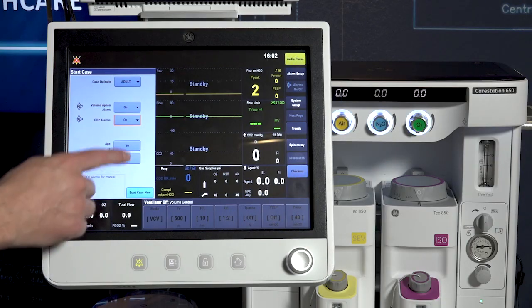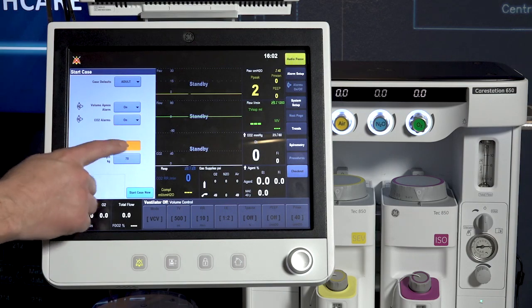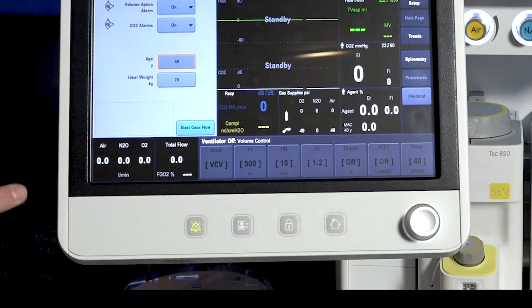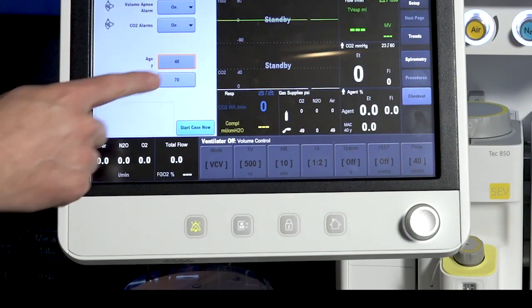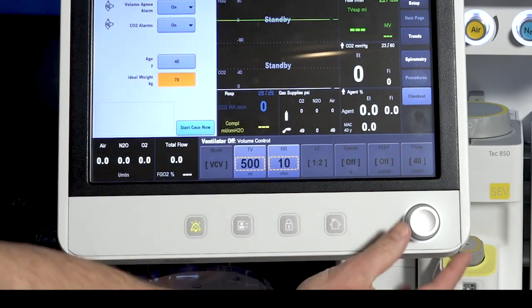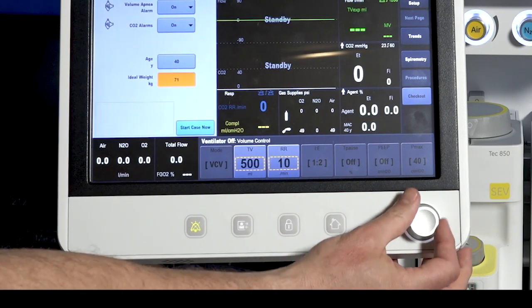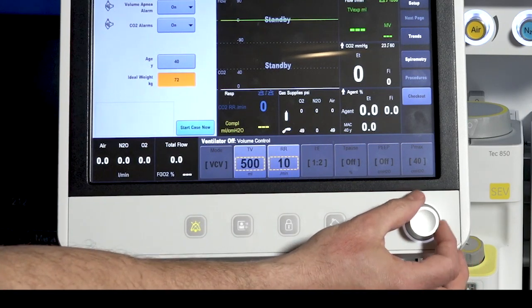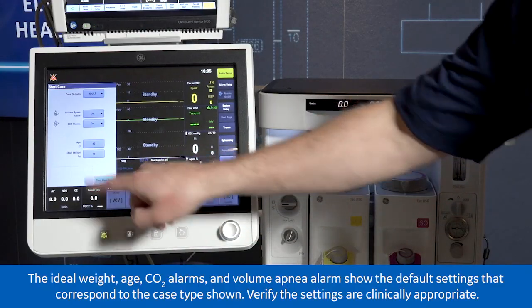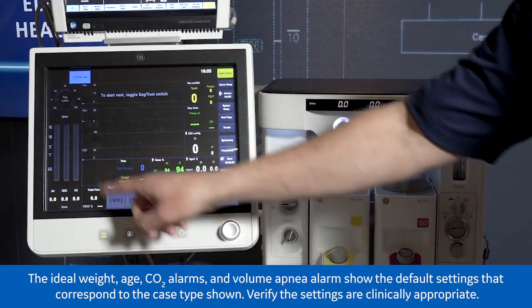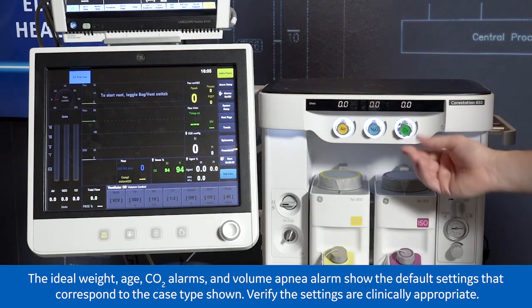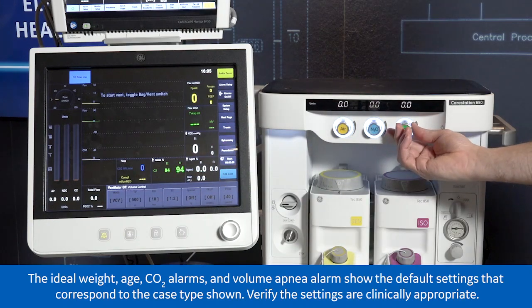To enter your patient's age, select age. To enter your patient's weight, select weight. Select start case now and start the gas flows by adjusting the air and oxygen flow knobs.